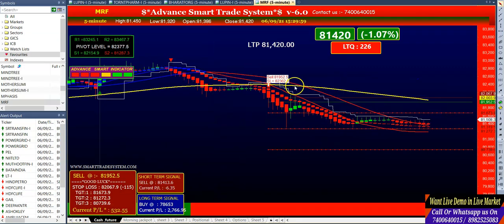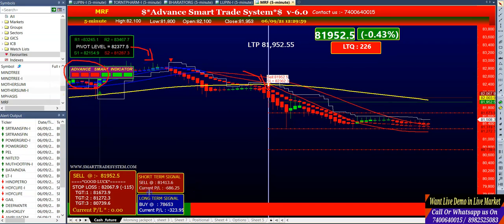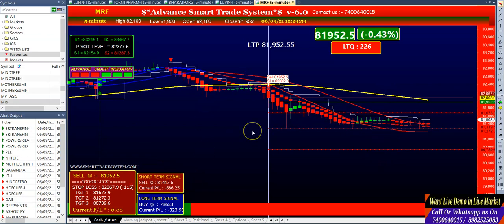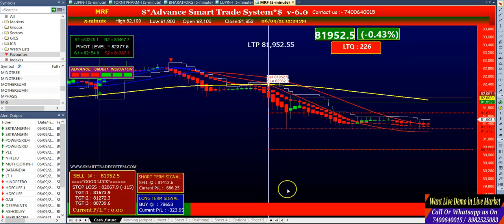The last signal is MRF. You can see here MRF generated a sell signal. The candle is below the yellow line, the selling price is below the pivot label, the indicator is starting with a minimum of three red colors, and the short-term is sell. All four conditions were matching, and the software gave you the first and second targets. So friends, this was our conditions and this is how the software works.